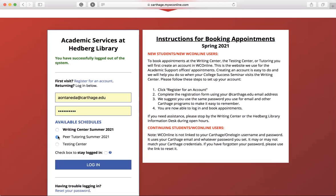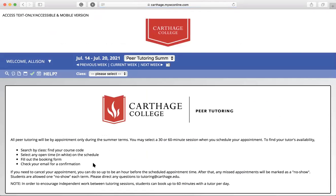Next, go ahead and click on Peer Tutoring Summer 2021. If it's fall semester you'll click on fall, or spring you'll click on spring, and then go ahead and log in.